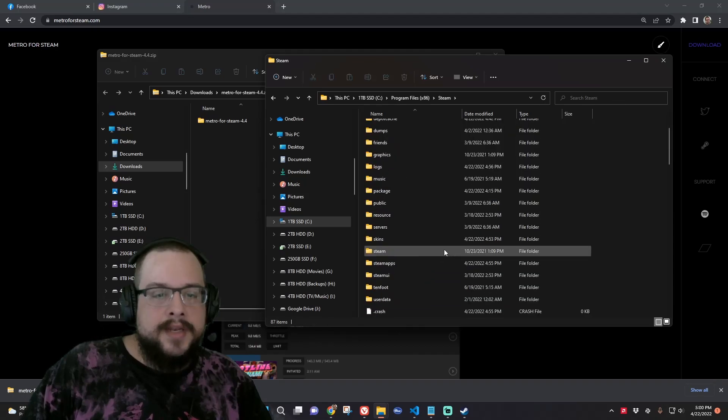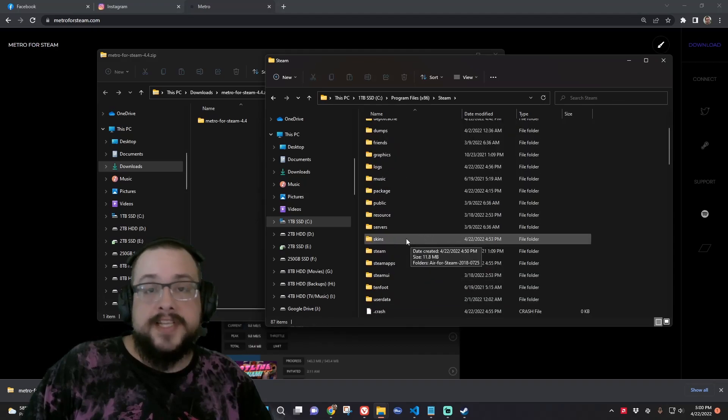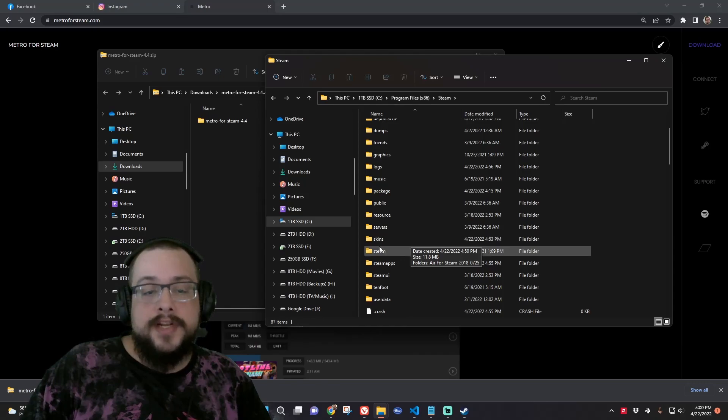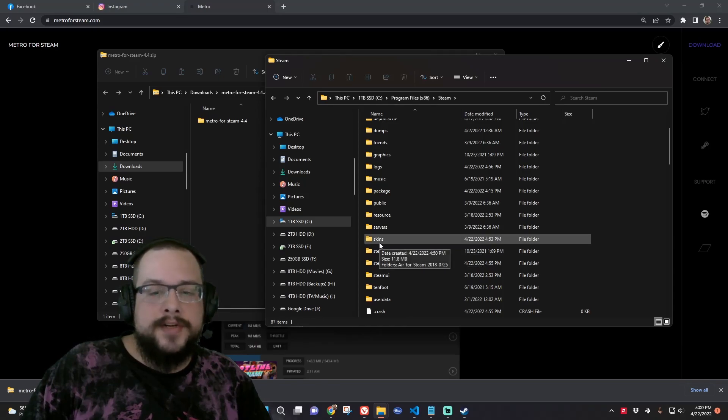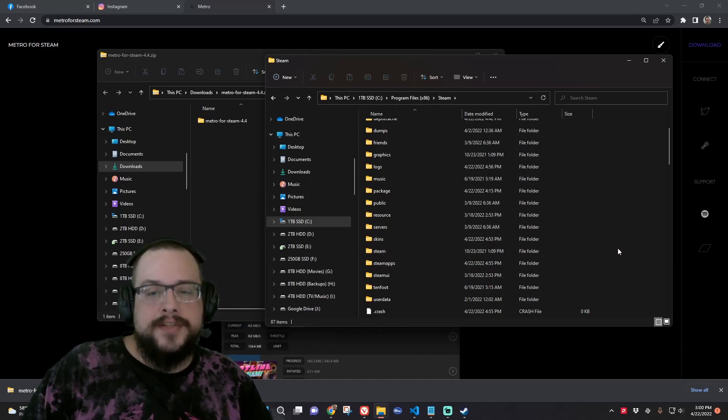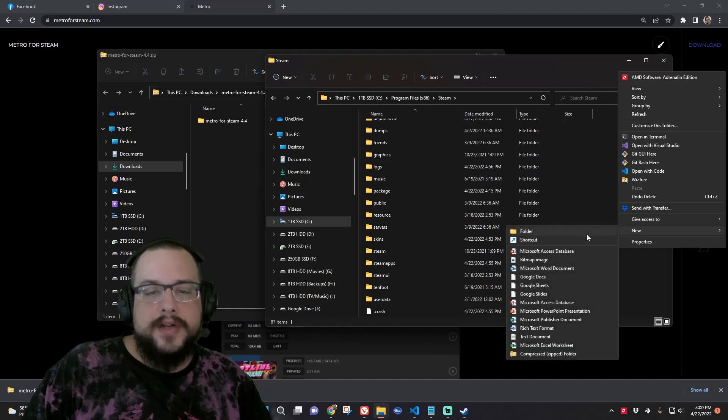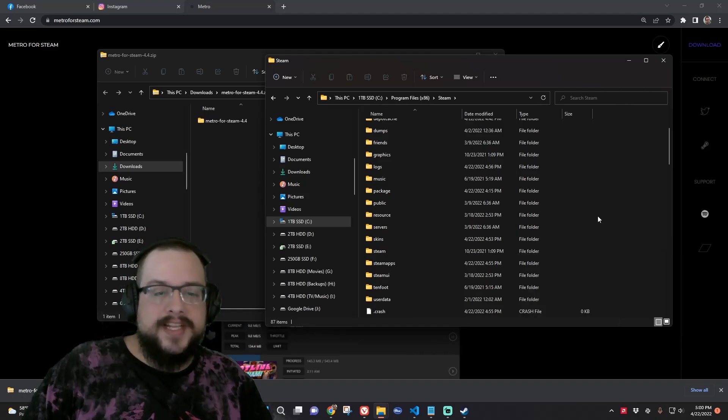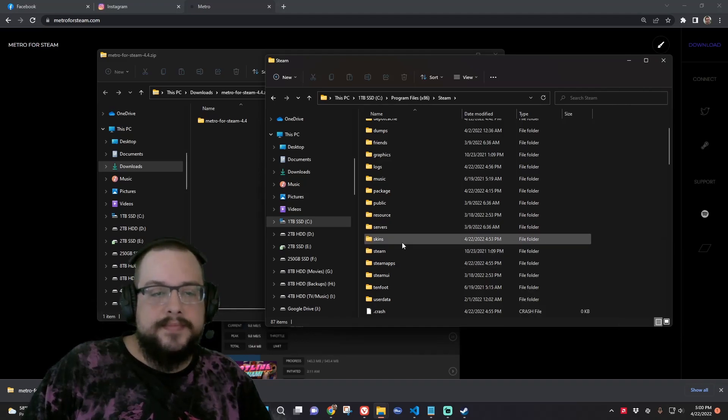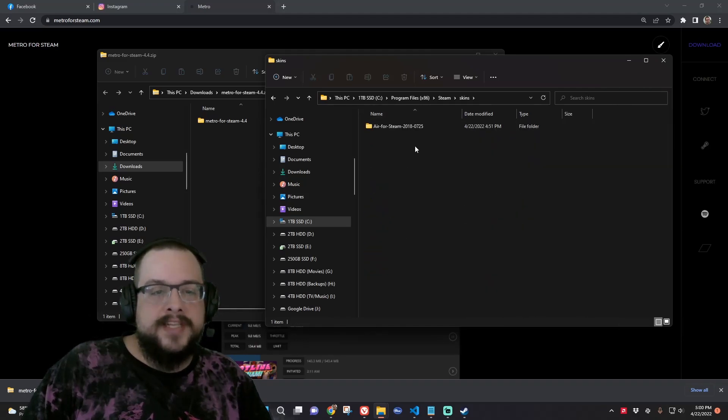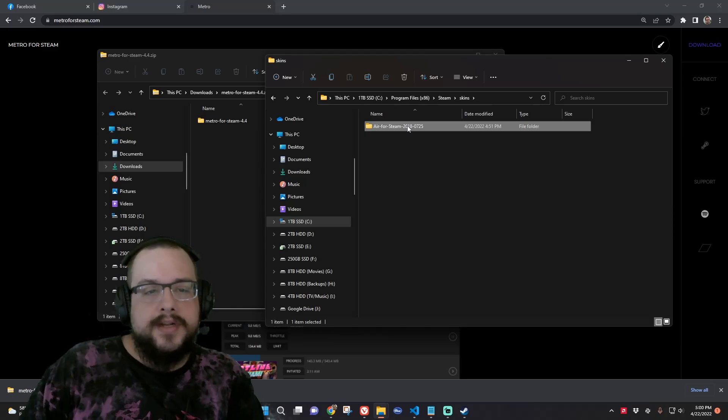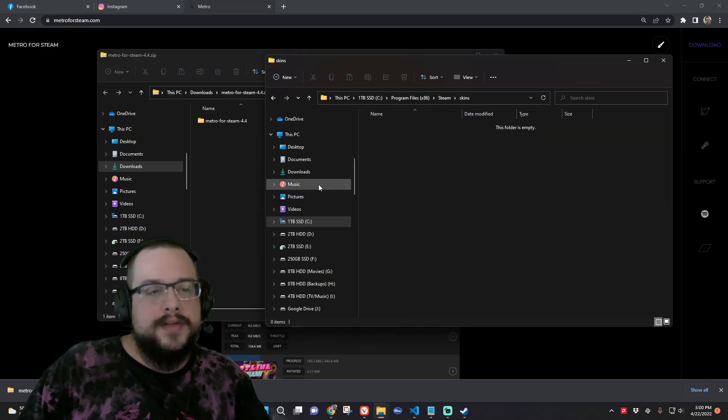And if you have a skins folder, you probably won't. Then you're going to go inside of that skins folder. If you don't, you're just going to make a new folder and call it skins. Once you have that skins folder, I'm going to delete the one that I have in there now.